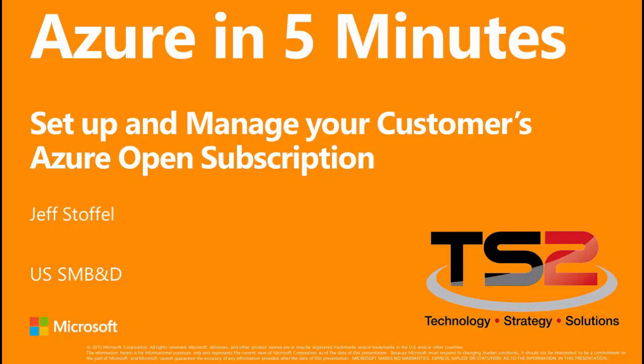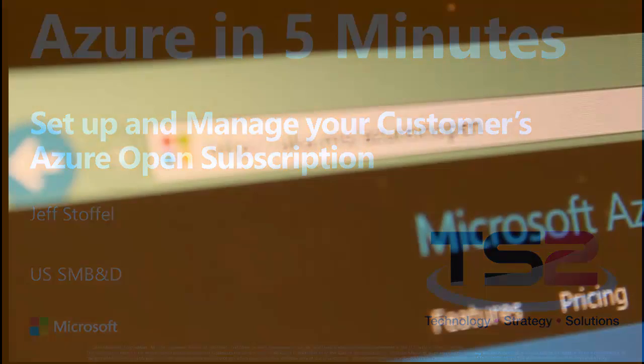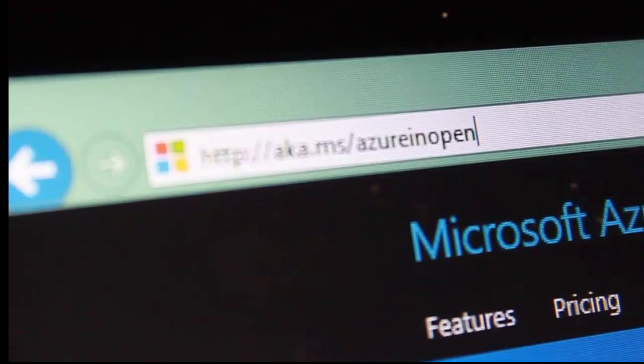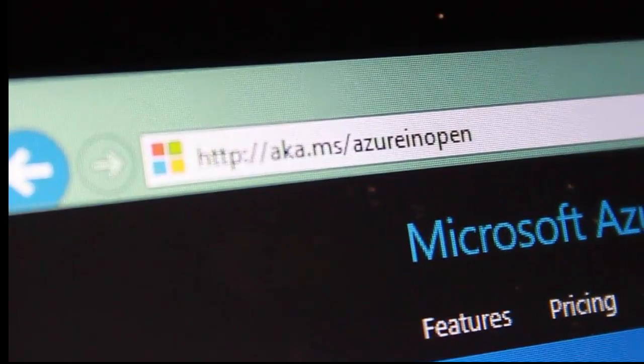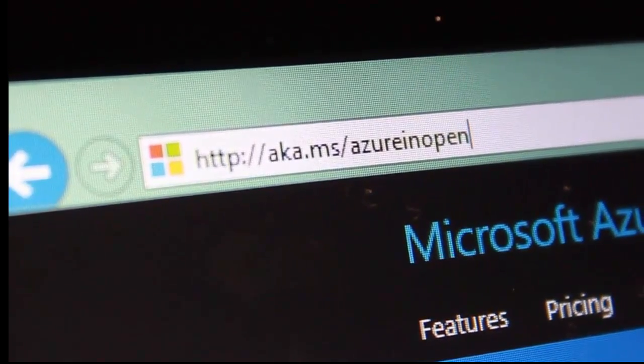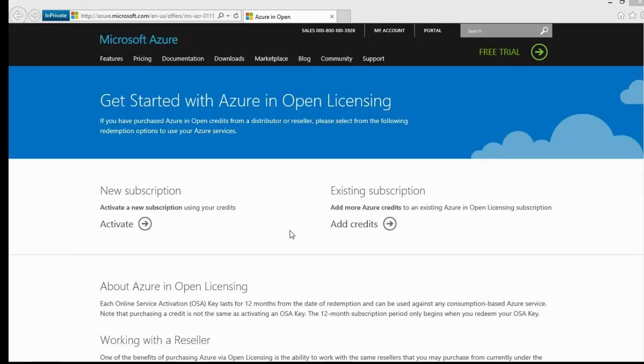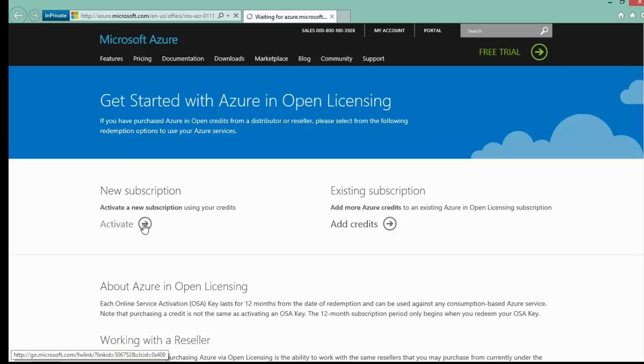Let's take a look. Once you've received your volume license activation key from your distributor, head here to aka.ms/AzureOpen. This will take you to the page where we can start creating our new subscription. Let's click on Activate.